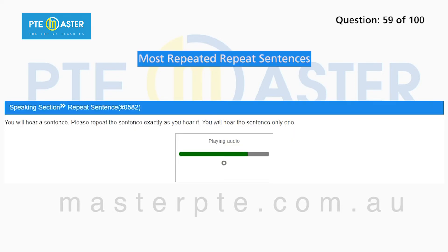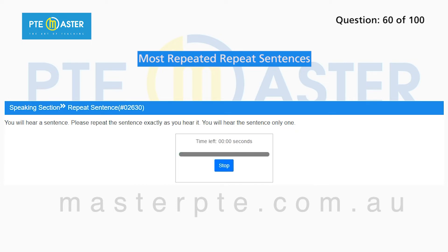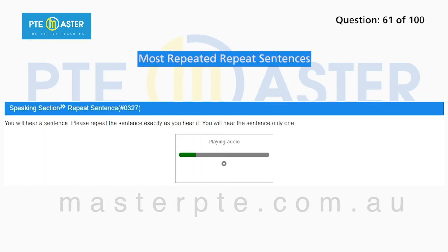During the next few centuries, London will become one of the most powerful and prosperous cities in the world. Before choosing your university course, you should consider your career. Would you like to videotape our lecture?